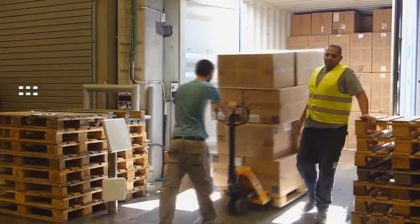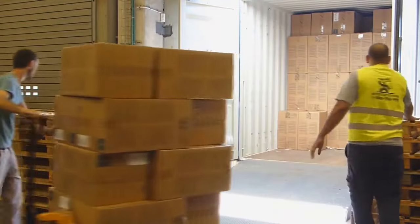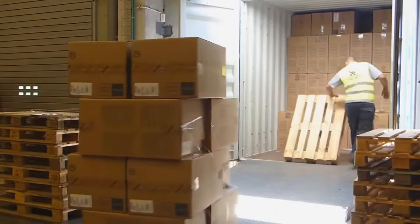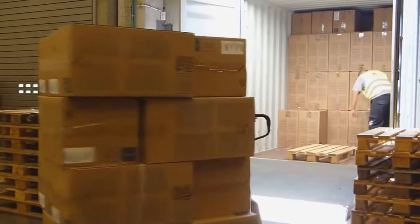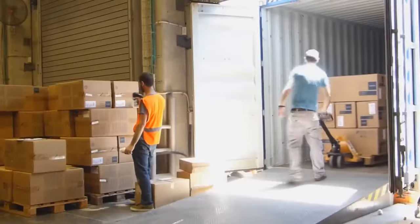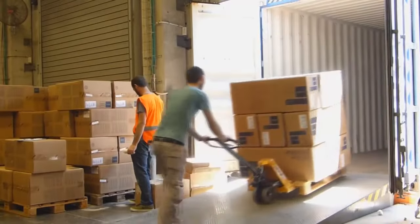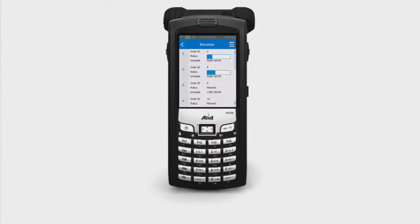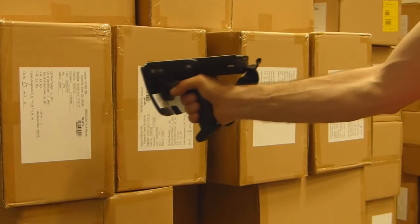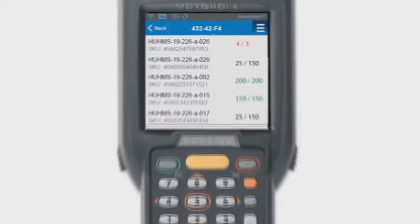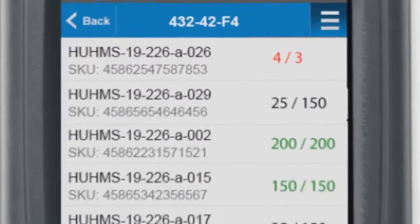Visby scans incoming items as they enter the warehouse. These items can be scanned either with an RFID portal, fixed reader, or using any handheld RFID device. Visby immediately ensures that the order is complete, that all the ordered items have arrived, and even alerts the user if items are superfluous or missing.